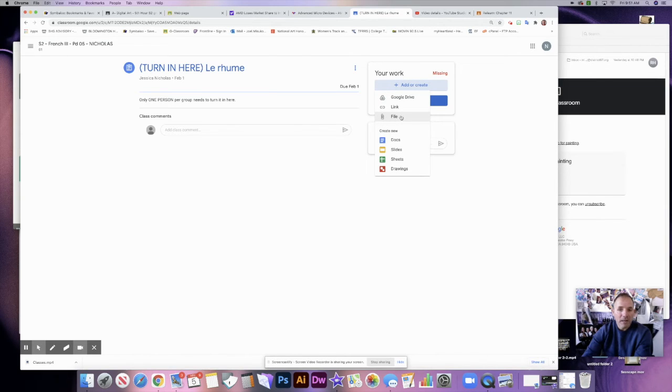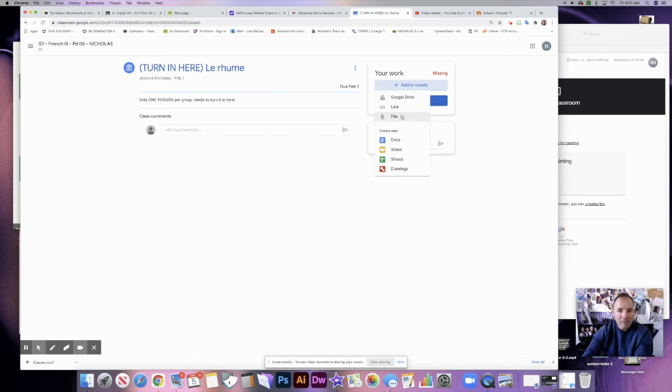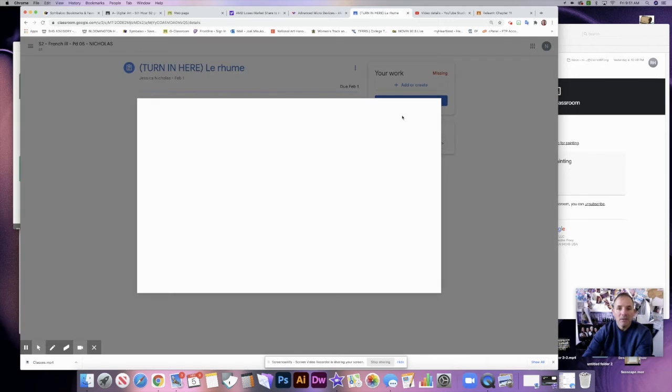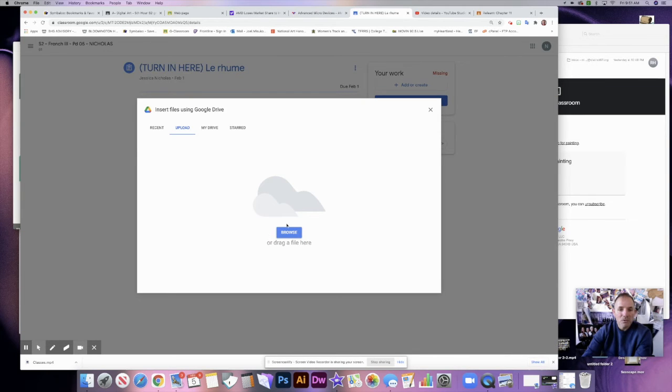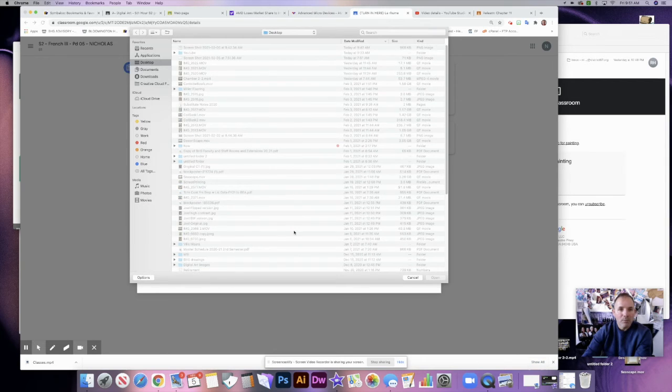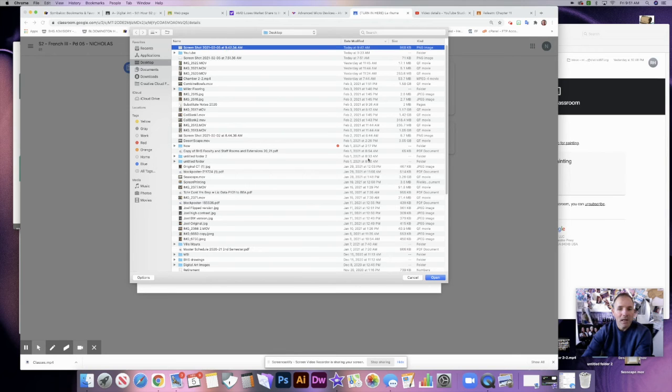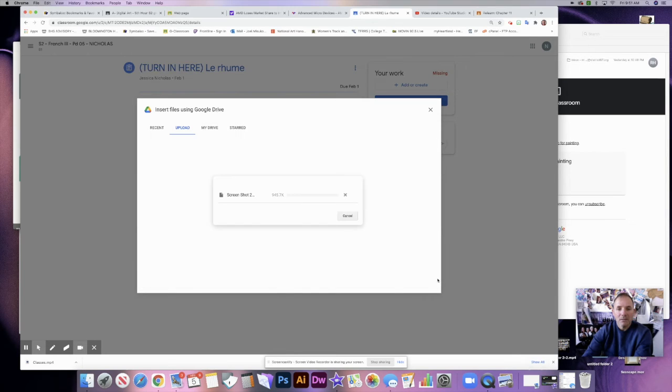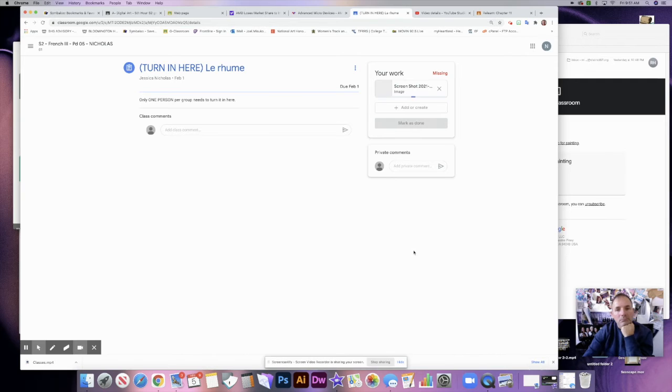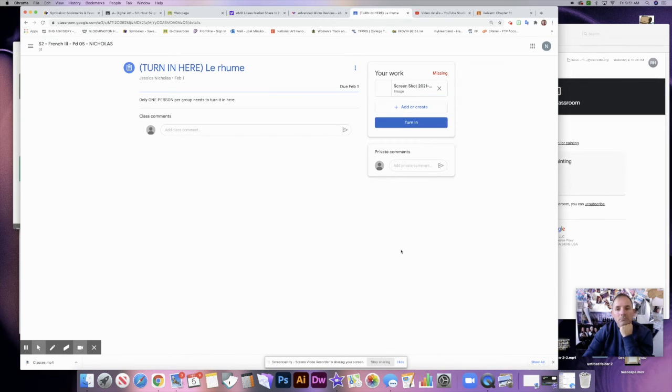Or you can link a file. This could be like an image file, a picture, it could be a document, it could be a PDF, anything like that, any type of file that is on your computer. And then it's going to ask you to drag and drop it, or you can browse. And I could browse here and say I've got this screenshot here that I want to add. I could click this and upload it.